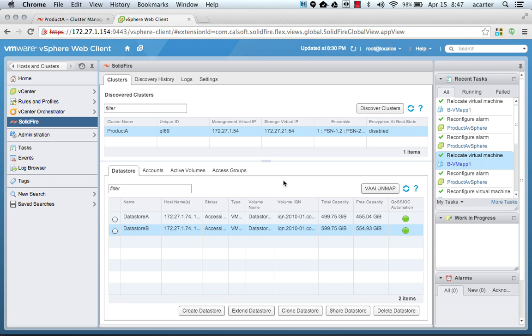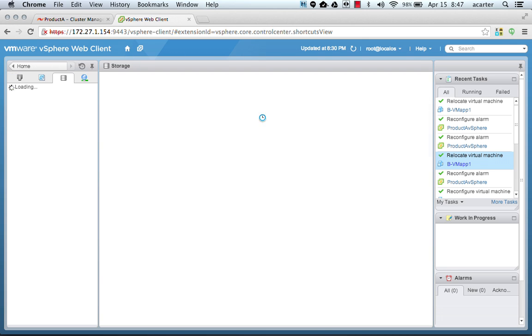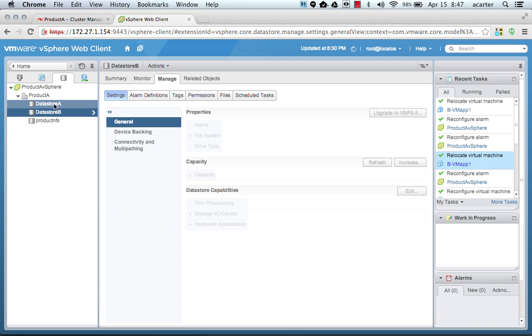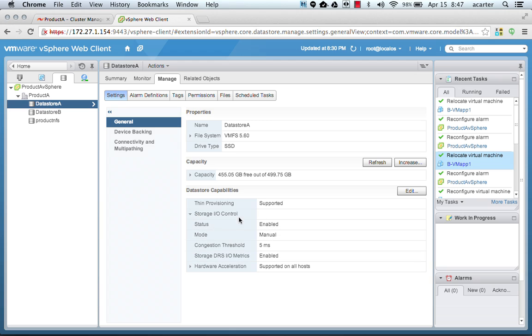After we've enabled it, the first thing we're going to look at is the actual data stores themselves. We can see that they have had SIOC enabled on them and have had their congestion threshold set to five milliseconds. This is the minimum allowed setting and is much more fitting for an all-flash array like a SolidFire system.